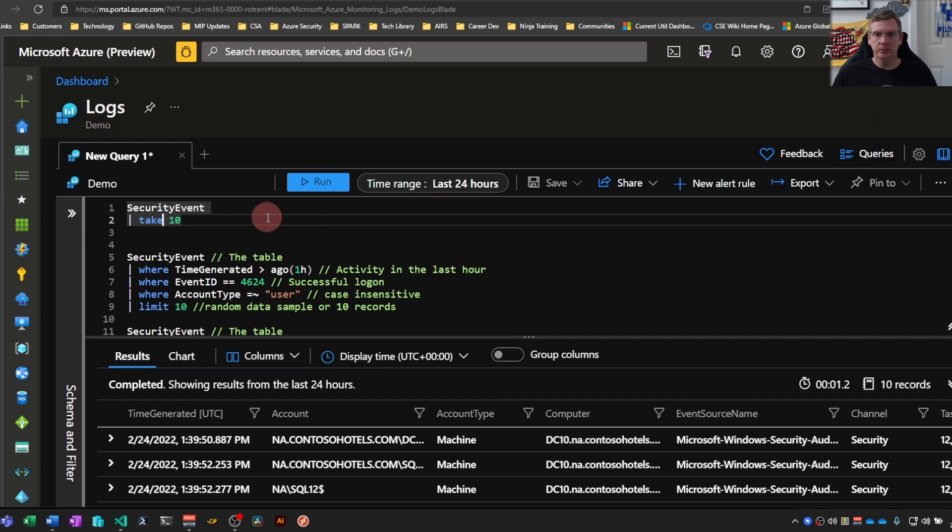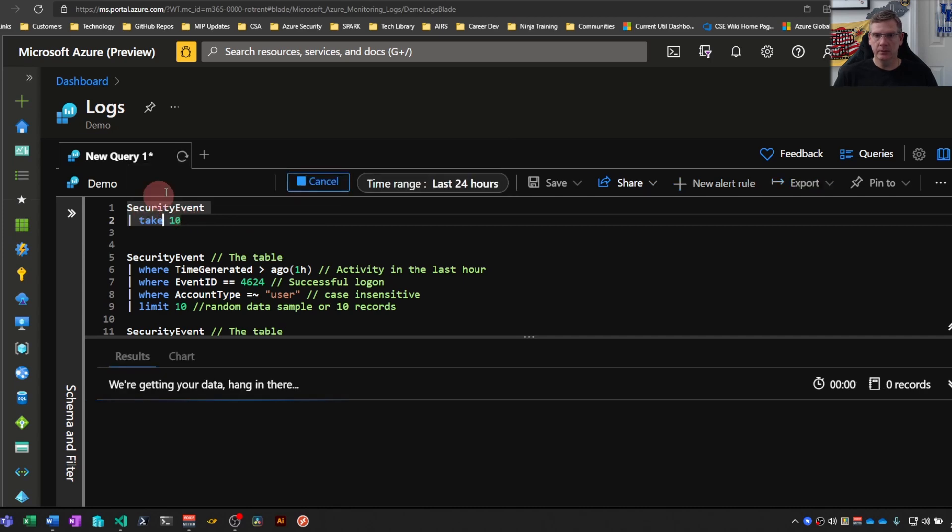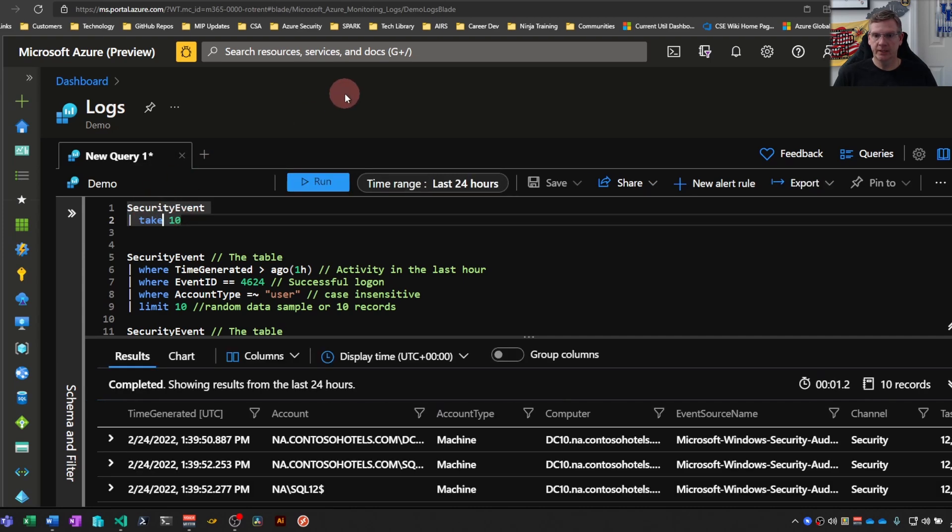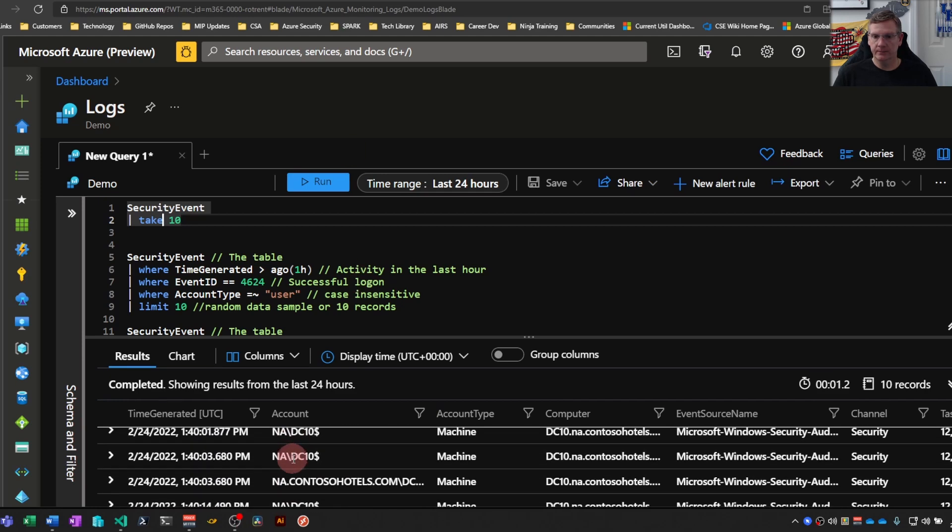So basic syntax for take. Just pipe take and then you can use numbers to bring back however many rows you want. So if I run this, I'm just going to get 10 results.